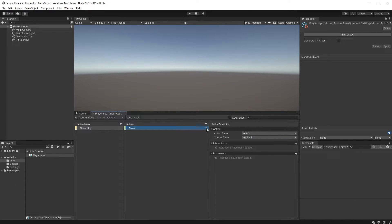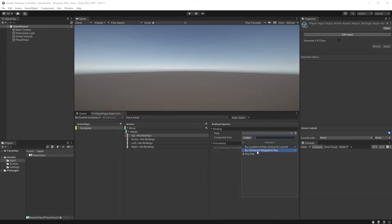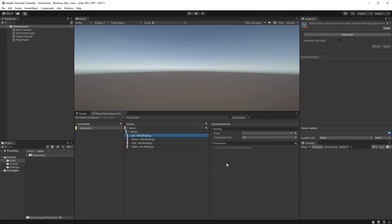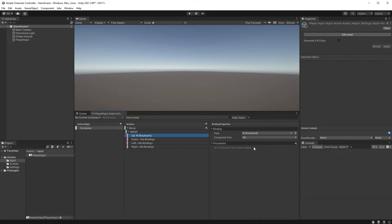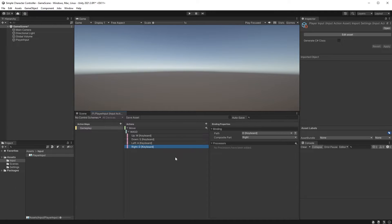Under Actions, click the plus sign next to your Move action and choose Add Up, Down, Left, Right Composite. Name your 2D vector WASD. Start by clicking on the Up option and have a look at Path under Binding. You could go down to Keyboard and find W under there, but just click on Listen up here and tap W on your keyboard — this will assign W as your Up key. Repeat the same thing for the rest of the keys: S for Down, A for Left, and D for Right. Don't forget to save your inputs using the Save Asset button. You could also set it to Autosave up here to the right.